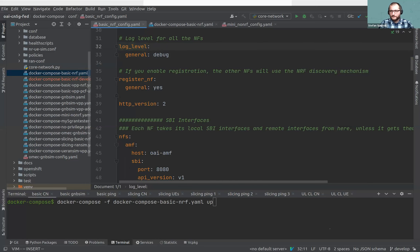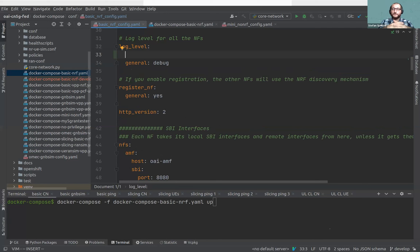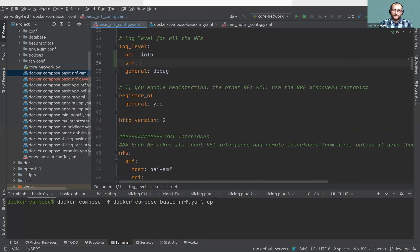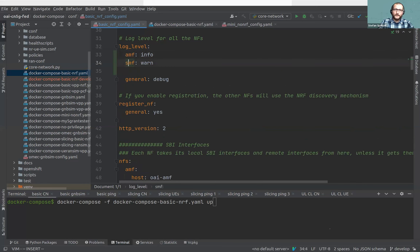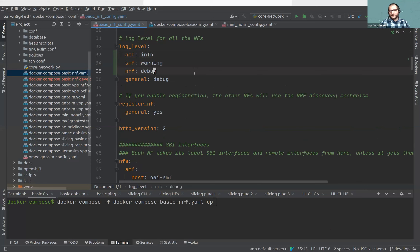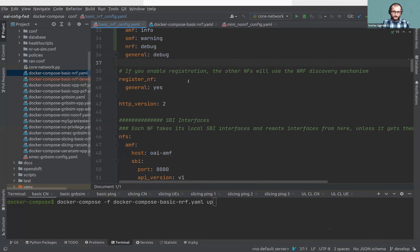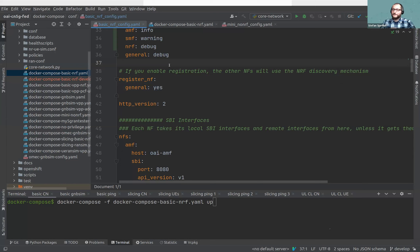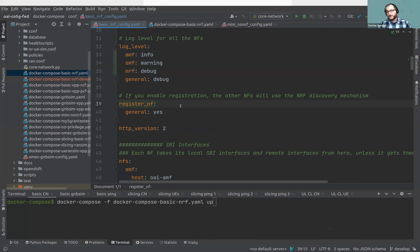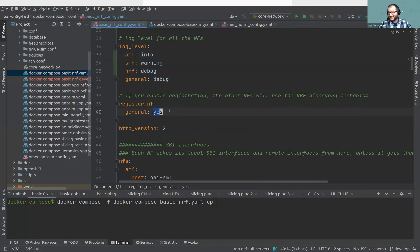The register_NF feature behaves the same way: setting it to yes means this network function will register to the NRF and use NRF discovery to find other network functions. You can configure it per NF — for example, SMF yes, AMF yes, NRF not needed, PCF yes. Be careful: if SMF has yes, it expects UPF to also register. One really important change in the new configuration is the HTTP version. We now support either HTTP/1 or HTTP/2, not both in the same deployment. You just change that one value and the entire core network switches — a major improvement.